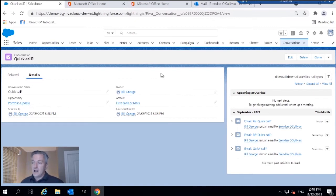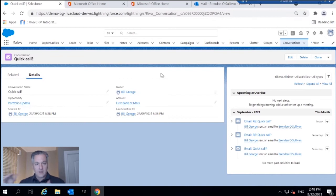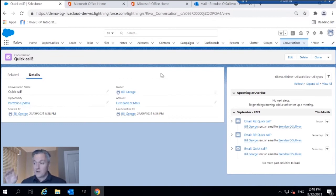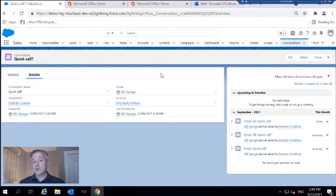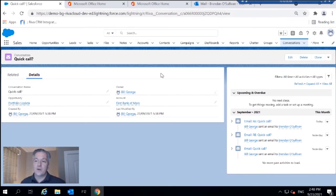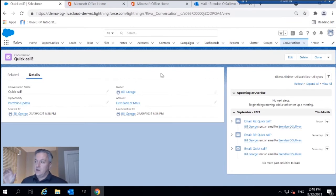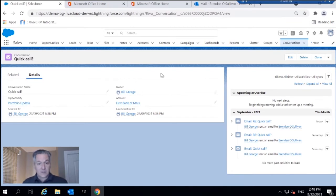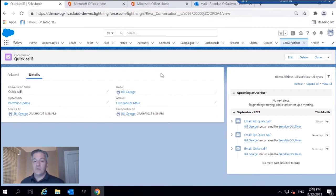So as Brendan and I are emailing back and forth, these emails are just automatically logging. Once I decide where to sync that original email to and then reply, Reva is going to sync all subsequent emails to that appropriate object. That could be, in this case, an opportunity. It could just be the account.